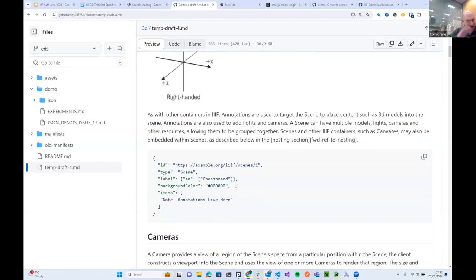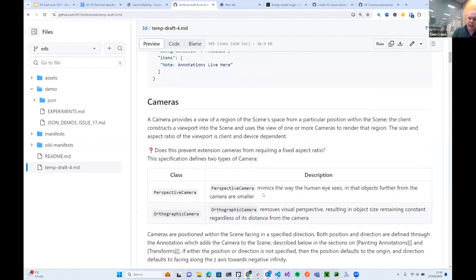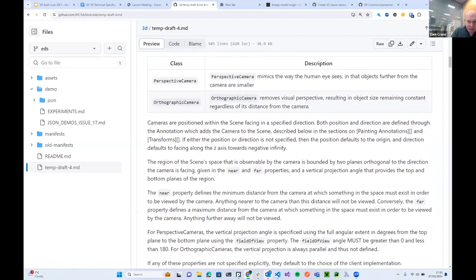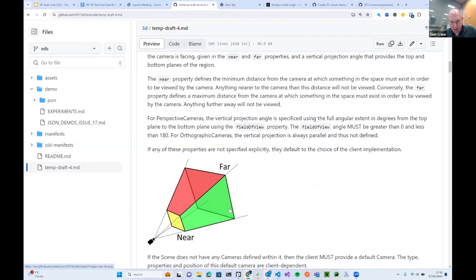Now let's start thinking about putting things in scenes. We have two types of cameras that can be placed in scenes: perspective camera and orthographic. They have near and far properties, just like they do in Three.js and many other libraries, which define the range of content the camera will show. A perspective camera has a field of view, and there's a diagram to define near and far.